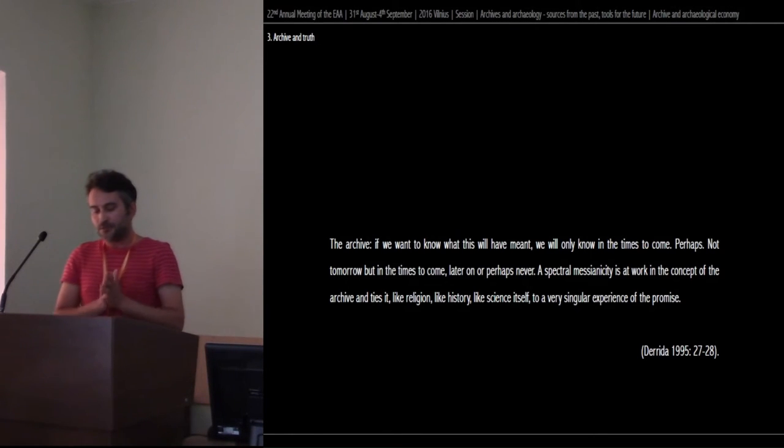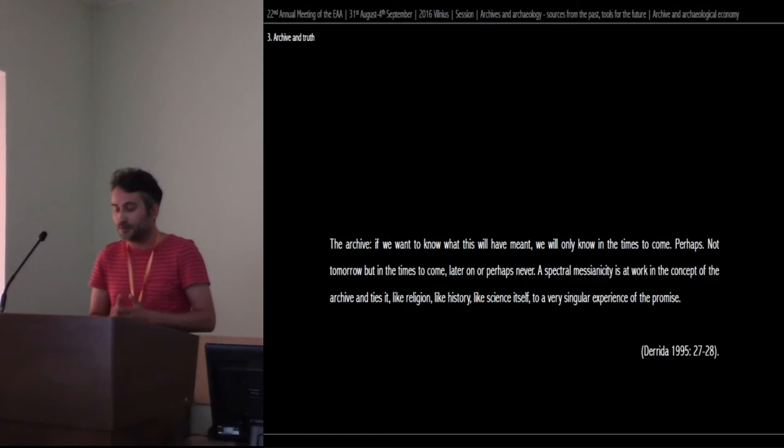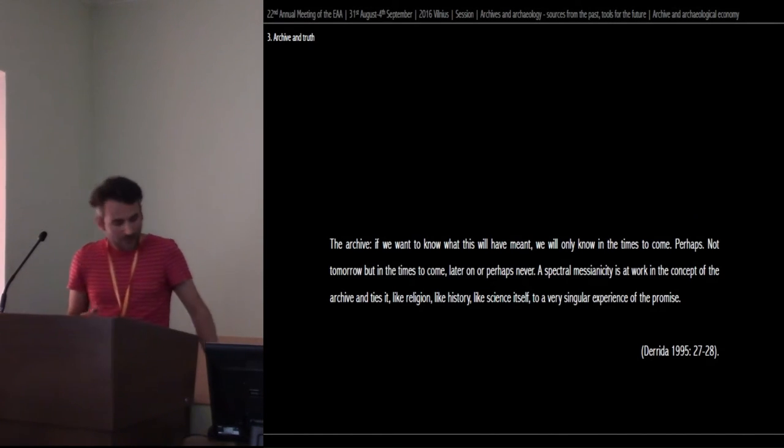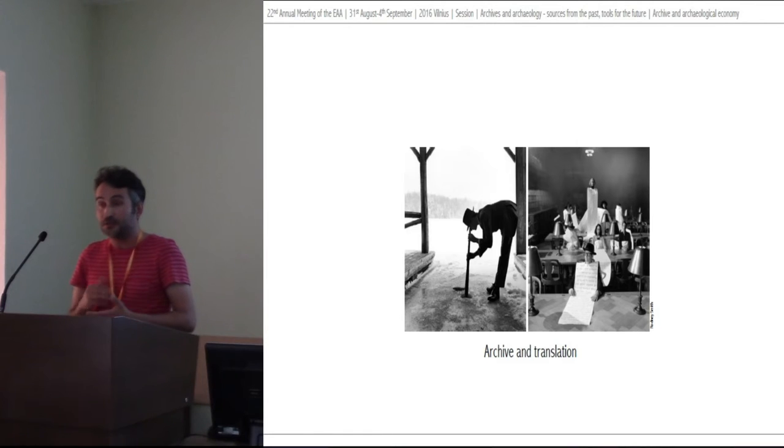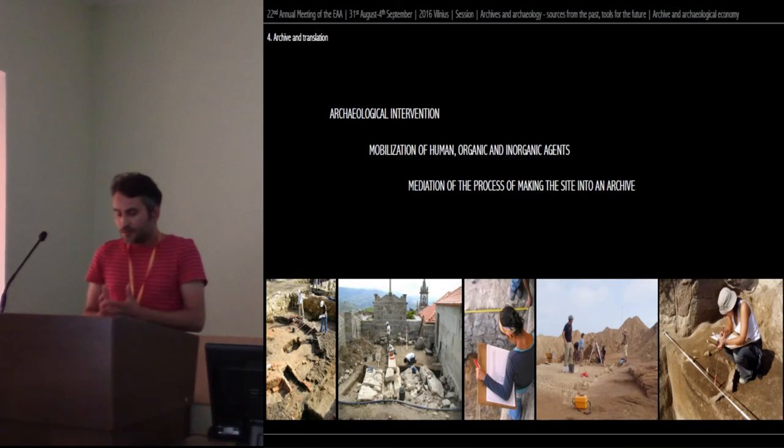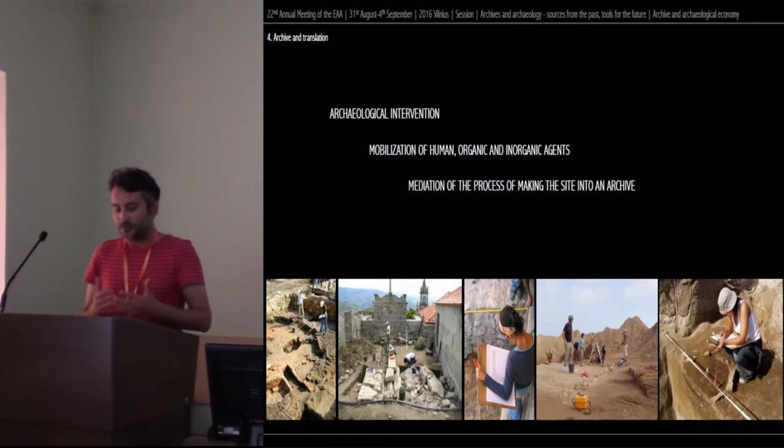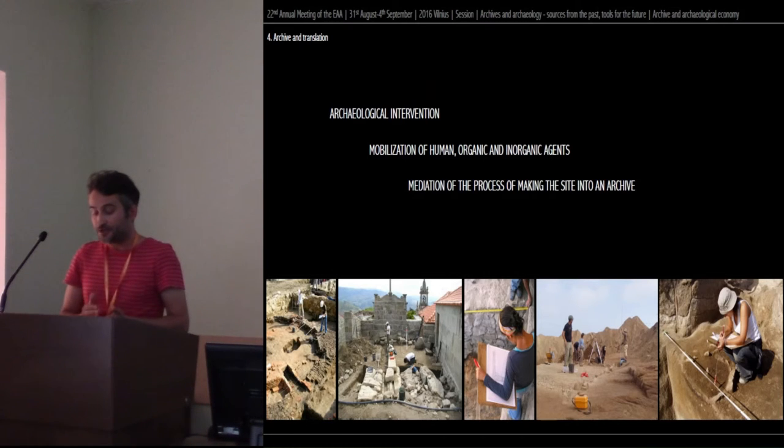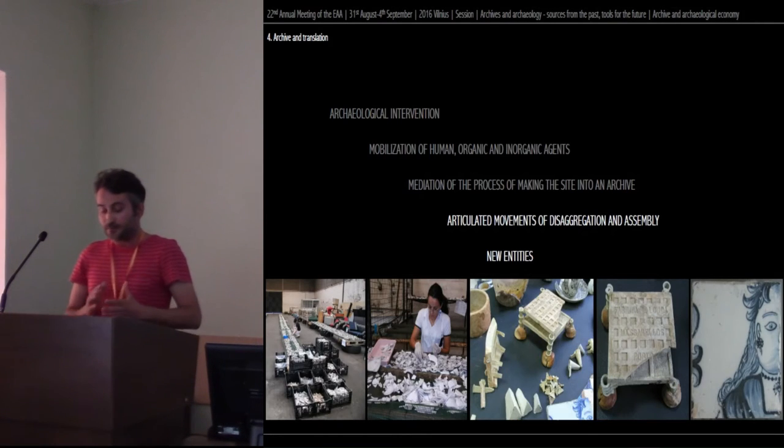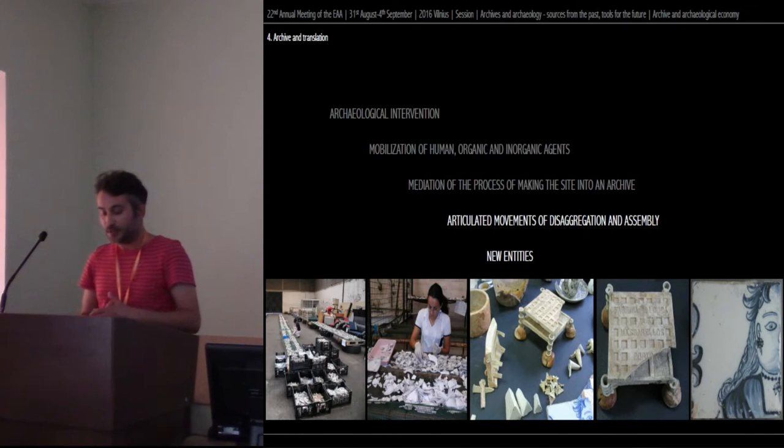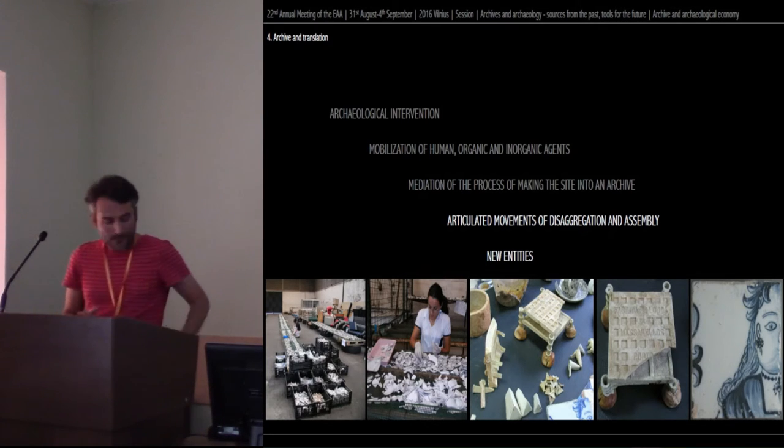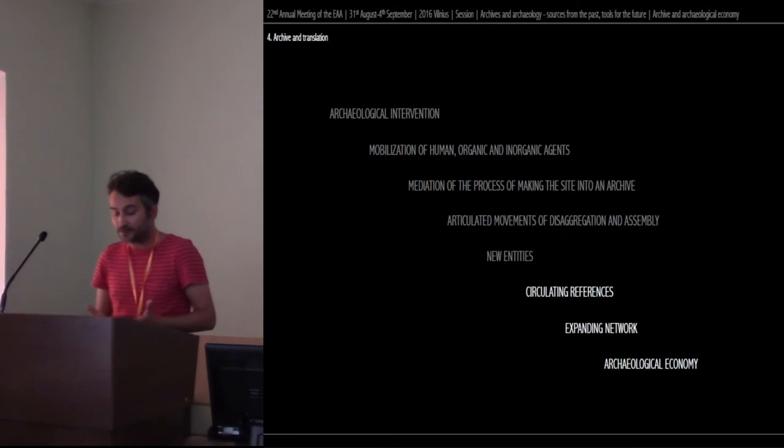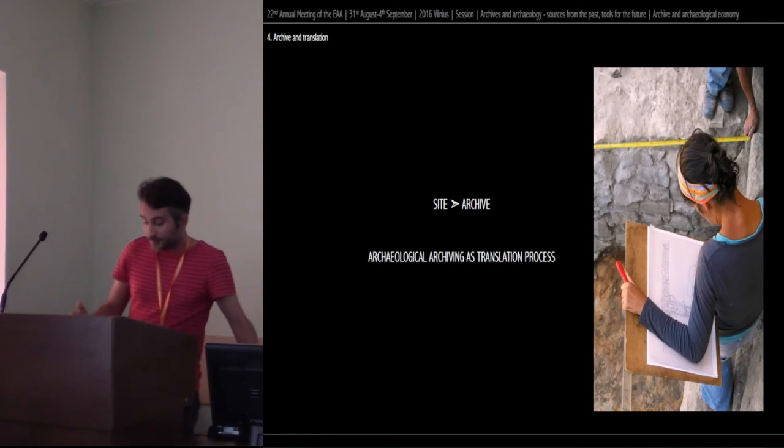For now, let us continue with Derrida's framing of the archive as an emergence between forces of preservation and destruction, because it sounds similar to the idea of archaeology as a creative act of destruction, which leads us to Gavin Lucas's idea of archaeology as a material translation practice creating the archaeological archive. Gavin Lucas suggests we look at the archaeological process as an intervention in which there is a mobilization of human, organic and inorganic agents mediated through the relationship between the archaeological sites and the archives. The production of the archive is made of different but articulated movements, such as disaggregation and assembly, in which former unities are recombined into new entities, which we may call objects of study. Such objects create other frameworks, becoming a circulating reference, expanding the network and actors participating in the archaeological economy.